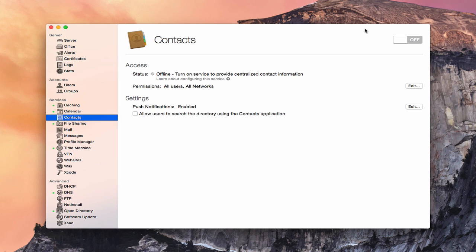This week, we're going to take a look at the contact service that's built into OS X Server. For some of you, you may use other contact services to sync your contacts, things like iCloud or Google contacts, and that may be how you keep your contacts in sync between your different iOS devices and your Macs or PCs. That may work fine for you, and you may not even need this service.